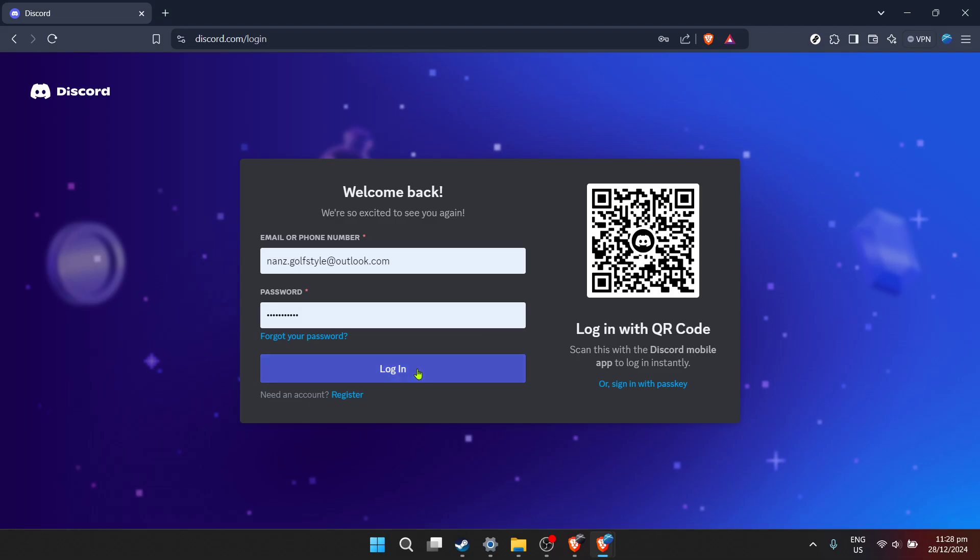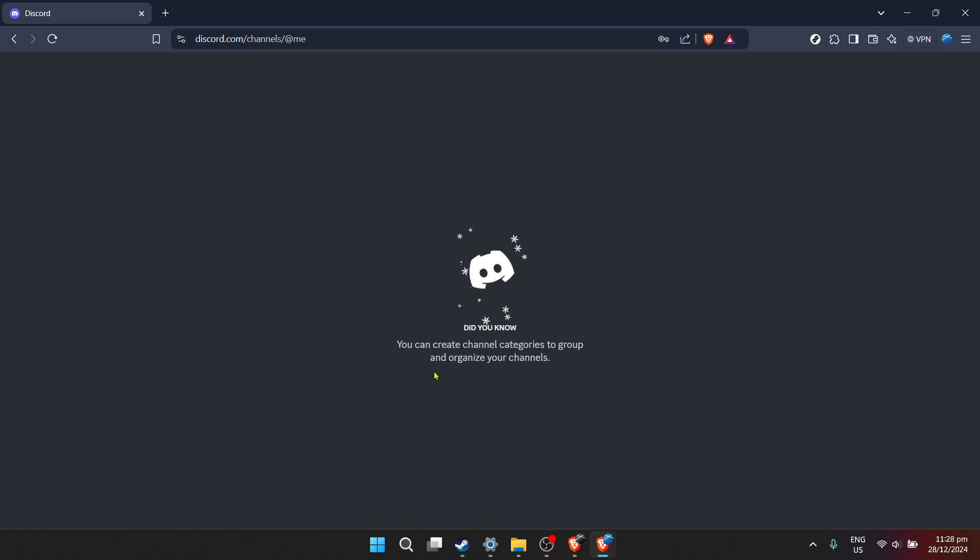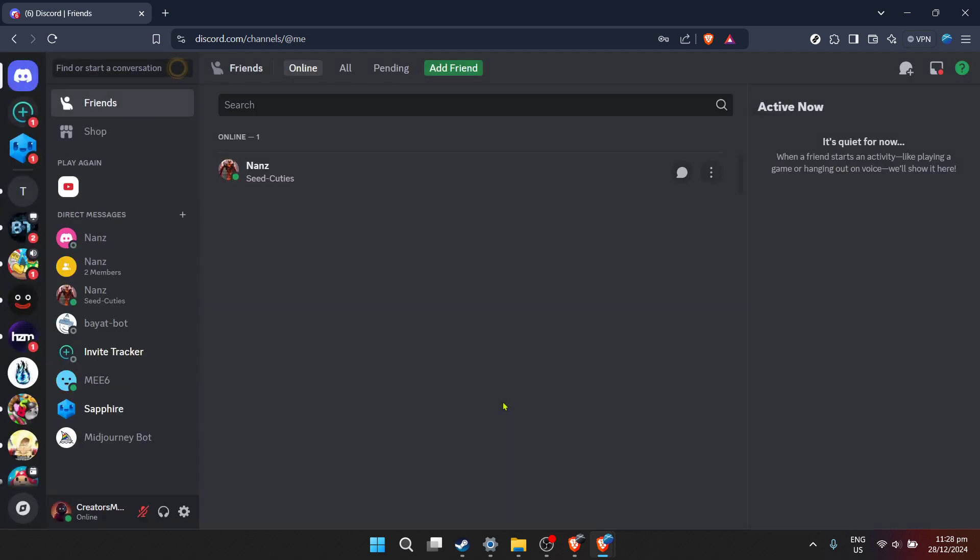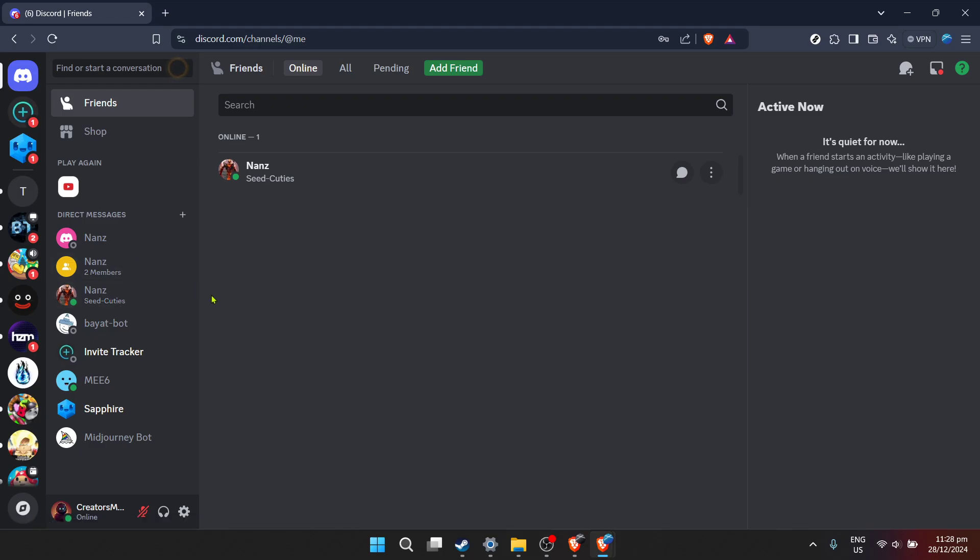After you've input your email, it's time to enter your password. Remember, your password is case sensitive, so make sure you're entering it exactly as you set it. If you're having trouble remembering, there might be an option to reset it, but let's hope it doesn't come to that. Once you've entered your credentials, click on the login button. This should take you straight to your Discord home. If it doesn't, there might be an issue with the information you entered, so double check everything before proceeding.